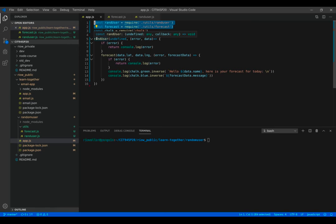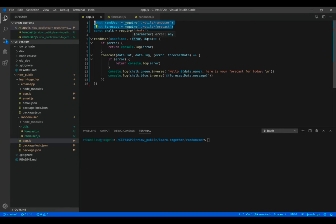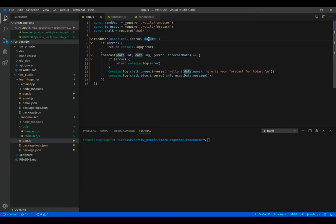Both of them are using request and handling the different situations of error or passing back data. And then in my app.js, I set up these two, defining them locally, that allows me to then use them. So I call random user. And this is the part I want you to attempt on your own.